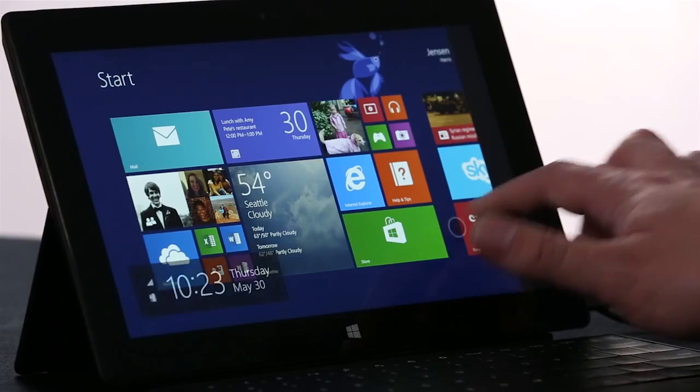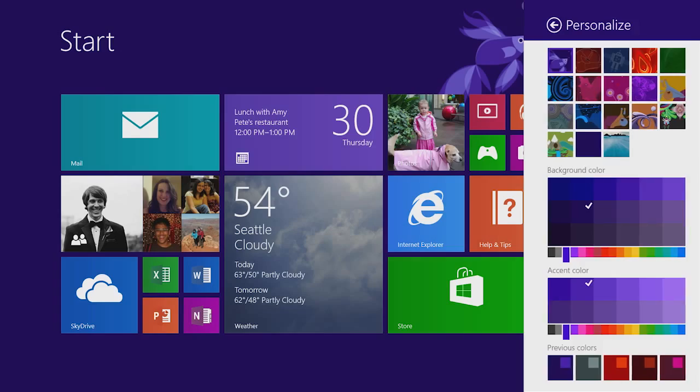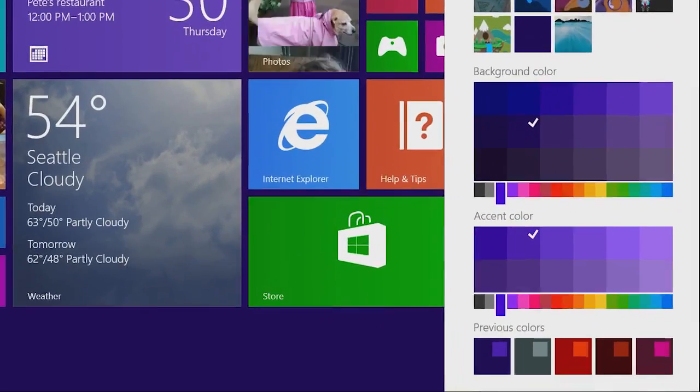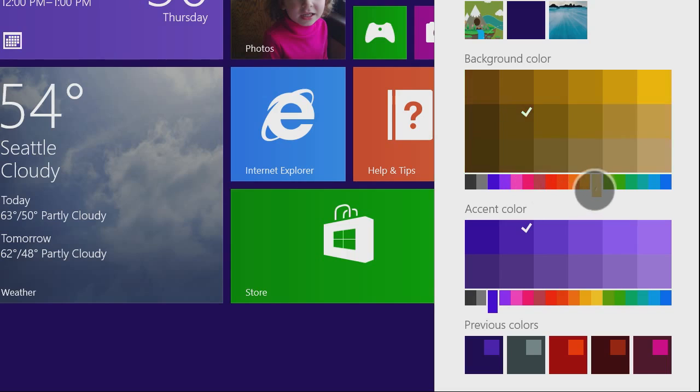We've also added personalization options. We let you select from a whole rainbow of colors now, so you can match your favorite sports team, or just choose your favorite color.